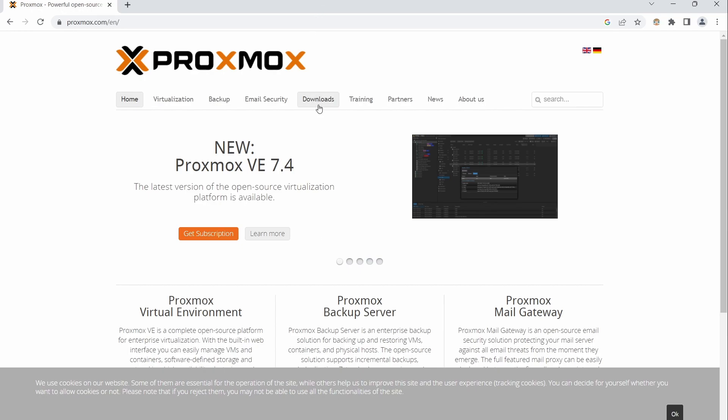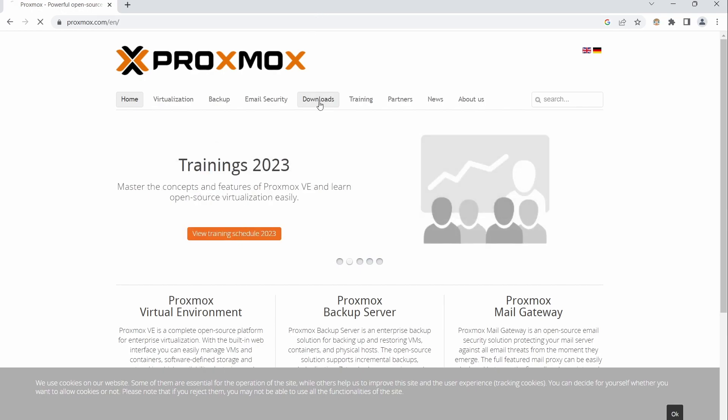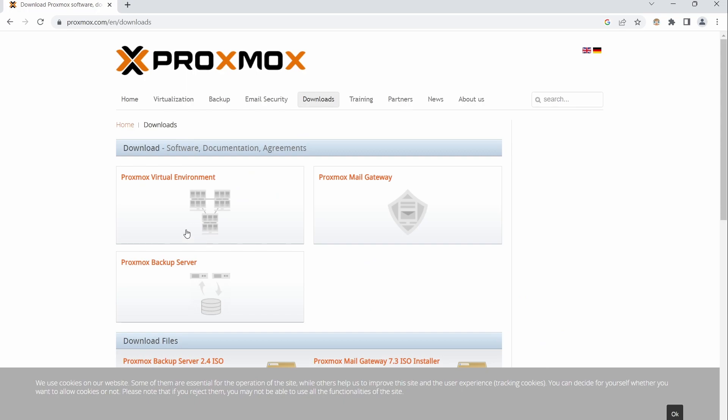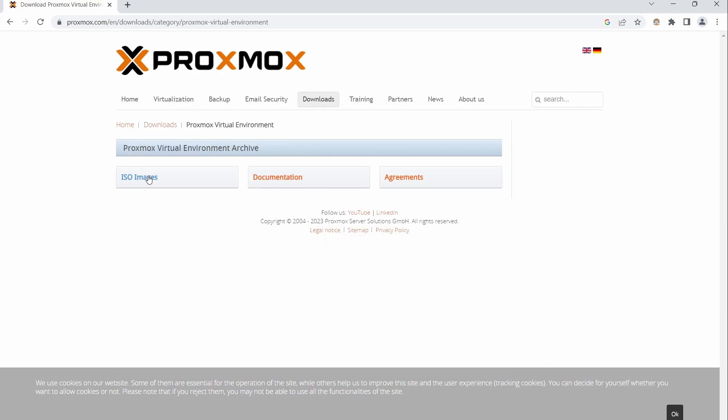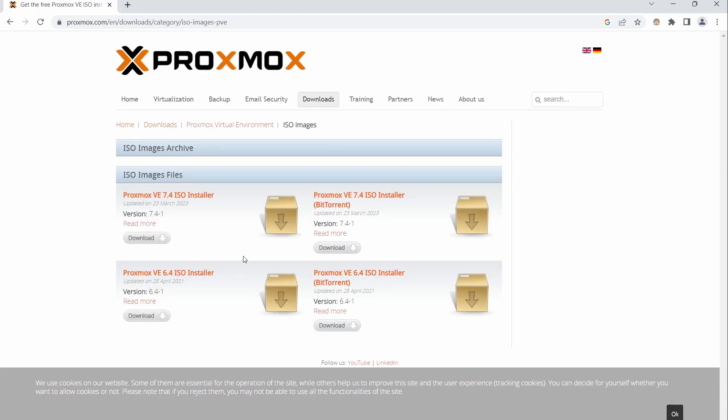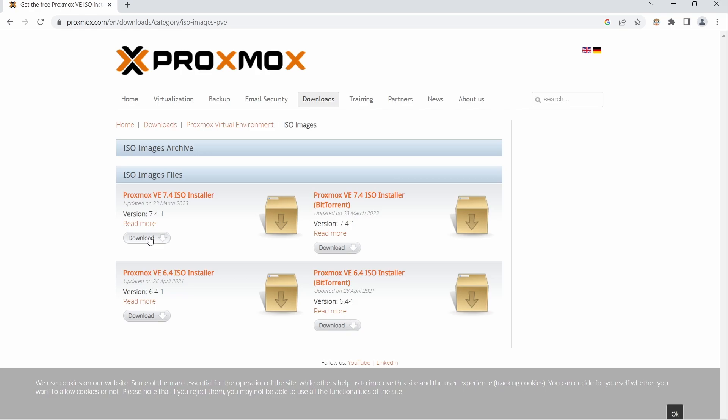So once you get to Proxmox.com, you're going to go to downloads and then where it says Proxmox virtual environment, click right here and then we're going to go to ISO image. So the current version that I have as of right now is Proxmox VE 7.4. So I'm just going to click download.